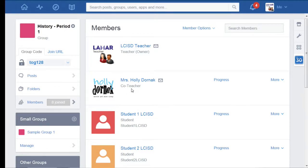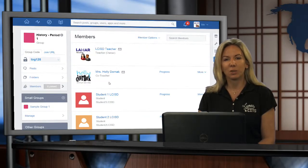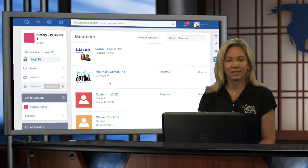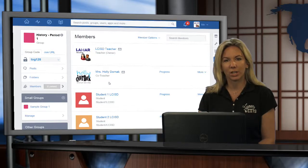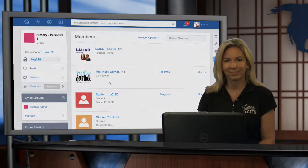Once I've done that, you'll notice that the title here changes to co-teacher rather than a teacher member. And that's all there is to it. This has been Holly Dorniak in the iCafe studio. Thanks a lot for joining us.